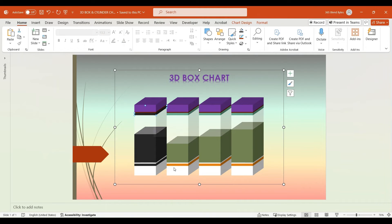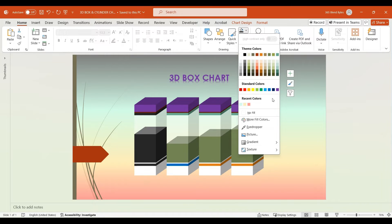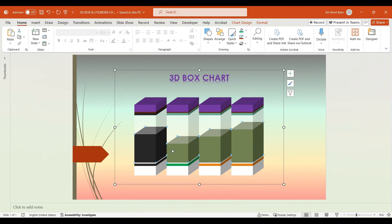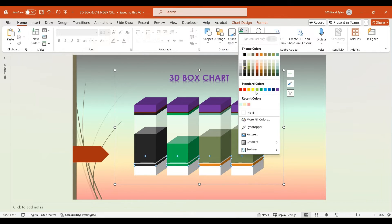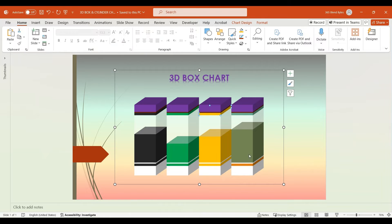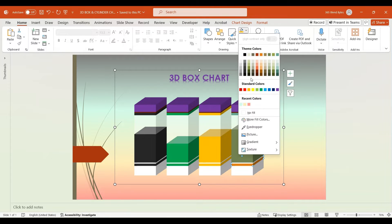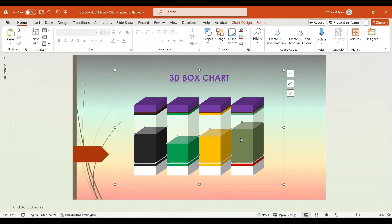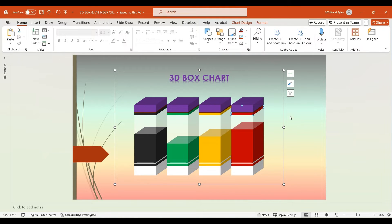To save time, we'll speed up the process as we demonstrate similar steps for the remaining column boxes. Set the remaining three boxes — Threshold 1, Operational Level, and Threshold 3 — of the 2nd column to green. Set the remaining three boxes of the 3rd column to orange. Set the remaining three boxes — Threshold 1, Operational Level, and Threshold 3 — of the last column to dark red.